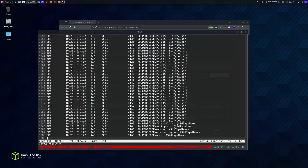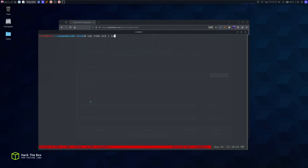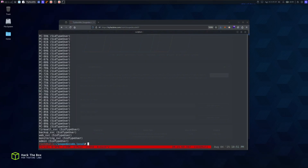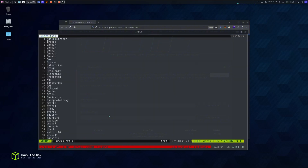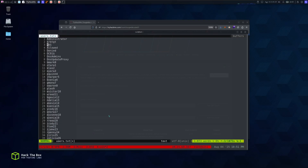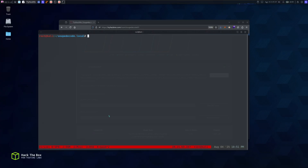We'll save the RID output into rids.txt so we can filter out just the usernames. We use cut with the delimiter backslash to print field number two to get the username or machine account name, then another cut command to remove the SID type, printing field number one. We save it into users.txt, then remove the guest account, domain, cert, and others we don't need.